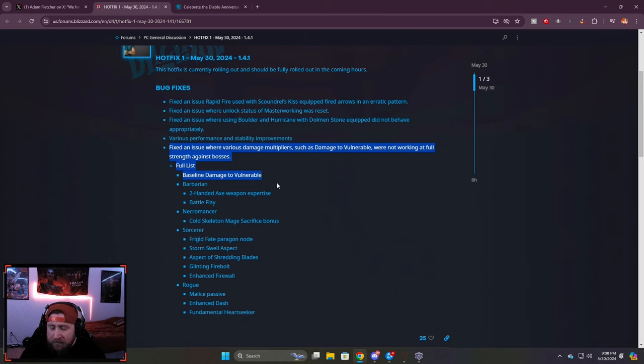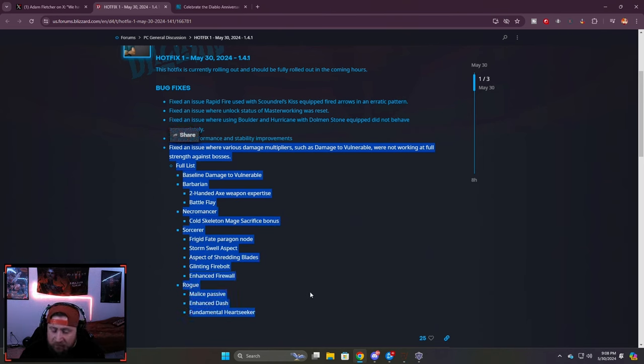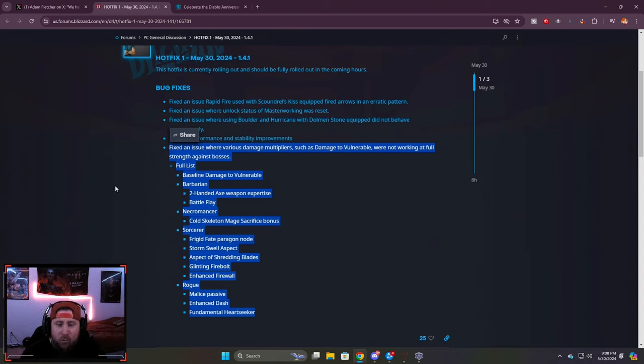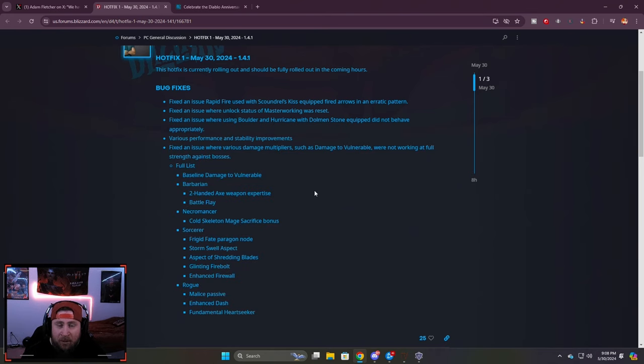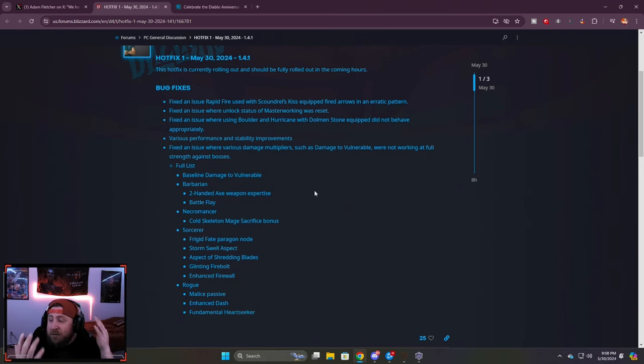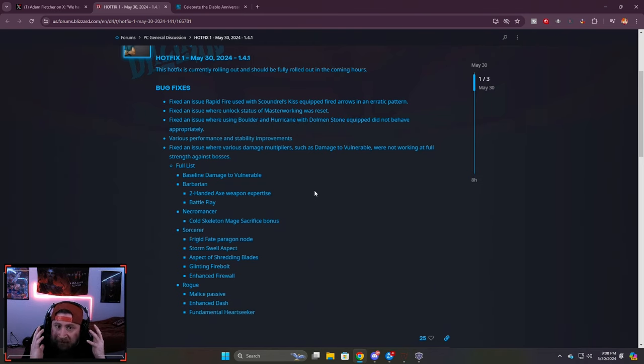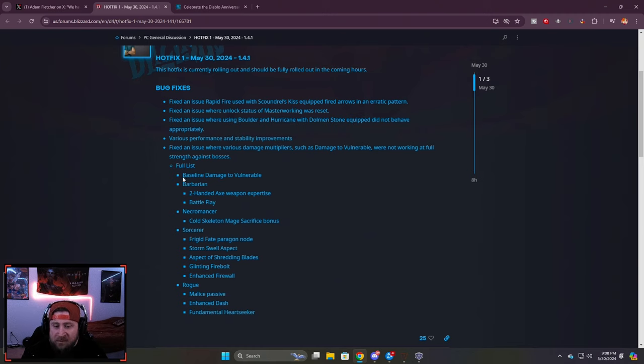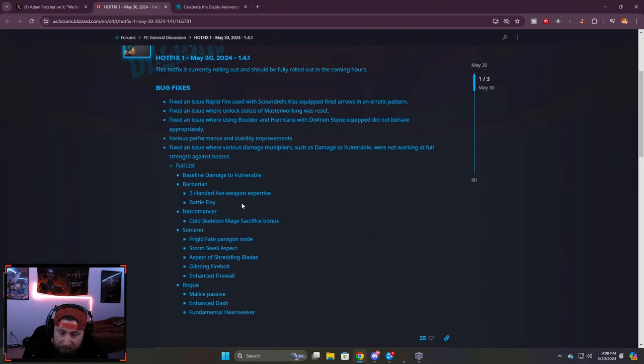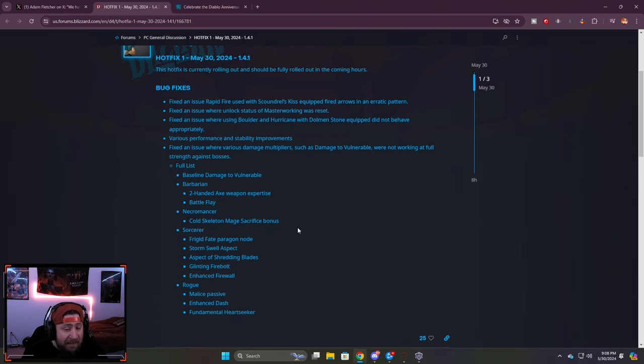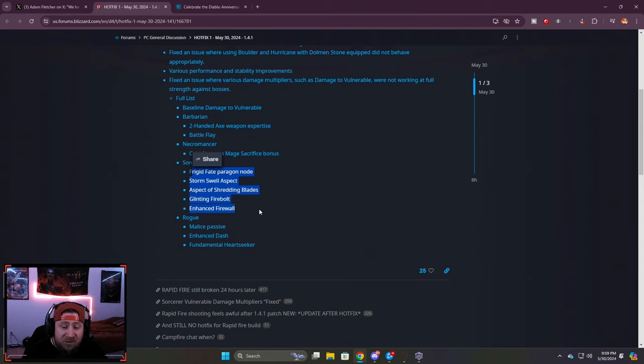Now this is the big one right here that we've been talking about a lot on this channel, particularly with Sorcerer. Fixed an issue where various damage multipliers, such as damage to vulnerable, were not working at full strength against bosses. So for everybody who was in chat, you saw me absolutely destroy that pit boss. That's how vulnerable damage should have been multiplicatively working. There's a big buff to Barbarian, Necromancer with cold skeletons on the sacrifice.